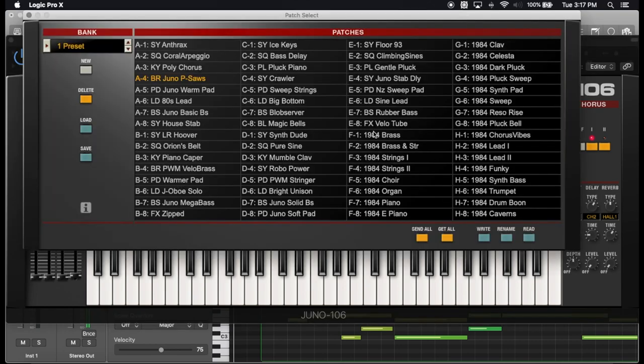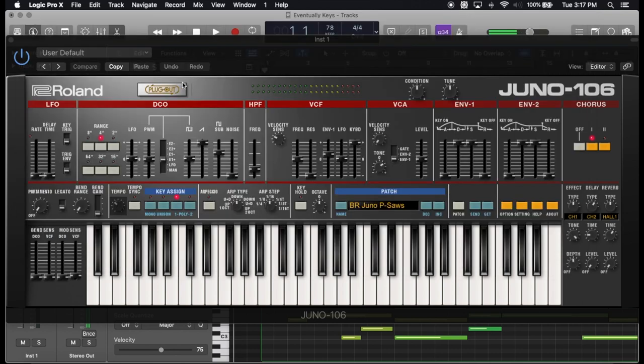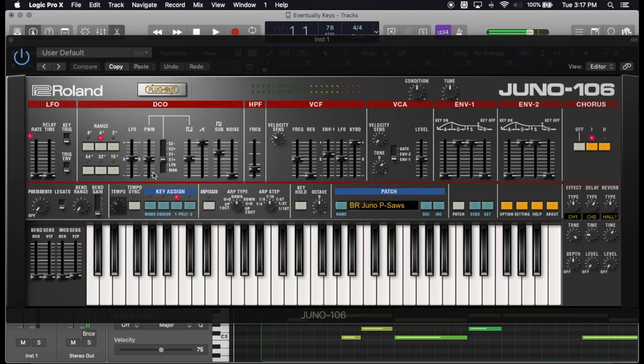So I went to the patch and I found A4, which is BR Juno P saws, and I liked the way that one sounded because it sounded similar to it. I adjusted some settings.